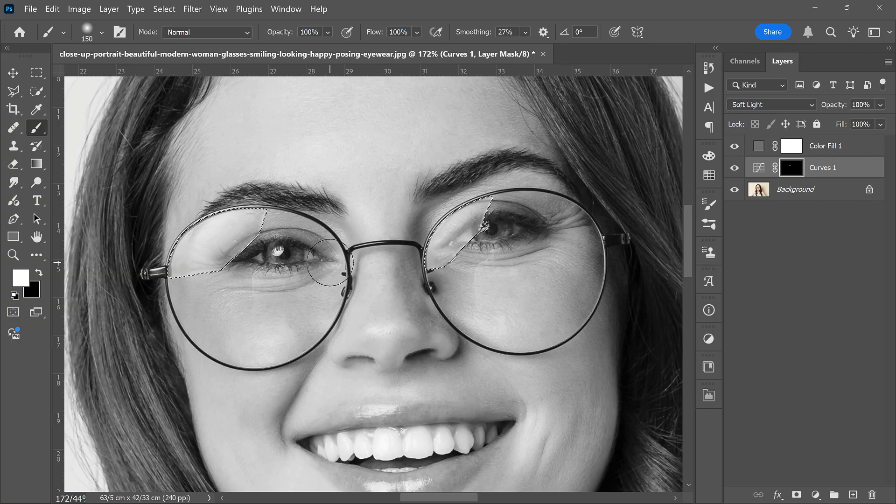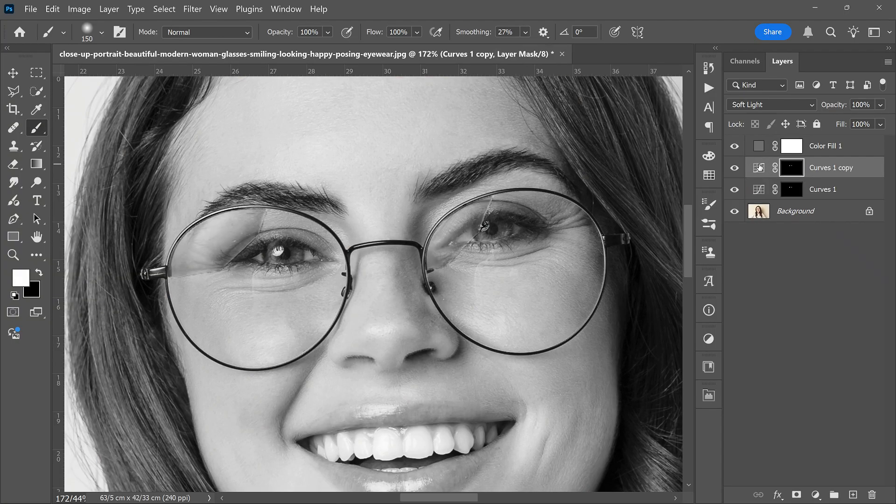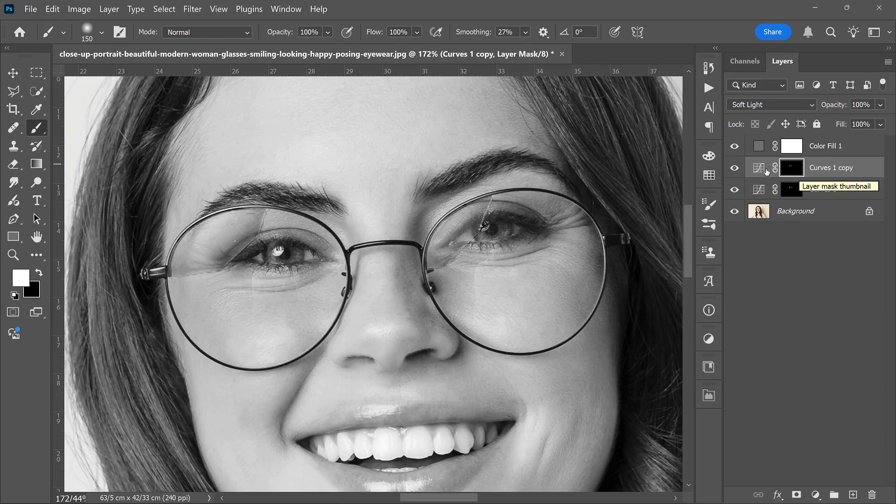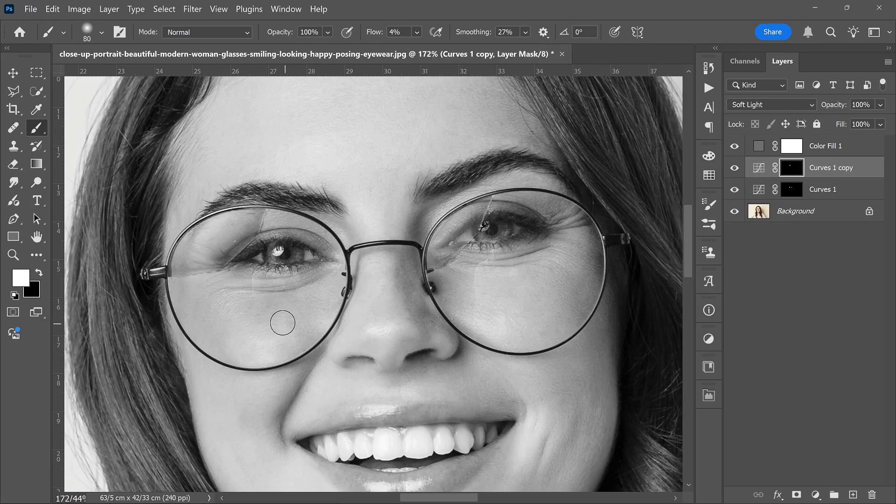If needed, duplicate the Curves layer to fine-tune the result. Press Ctrl+J to duplicate the layer. Pick the brush again and lower the flow. Paint on other reflection areas as required.